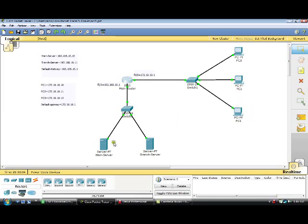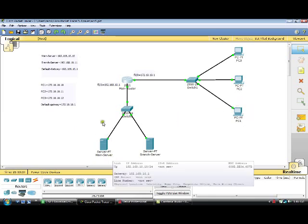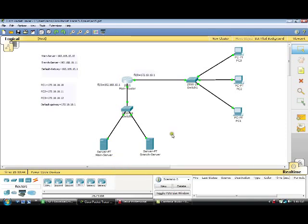I am going to show you how to configure an extended access list to allow PC1 to access the HTTP service of the main server, and block the other two PCs from accessing the HTTP service of the main server. But at the same time, those two PCs should be able to access the HTTP service of the branch server and other services like ping.